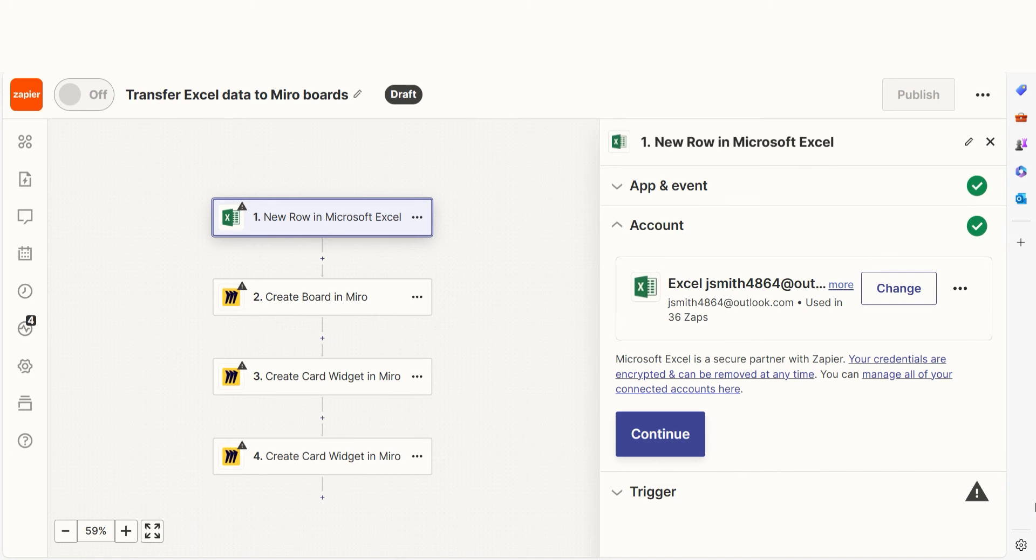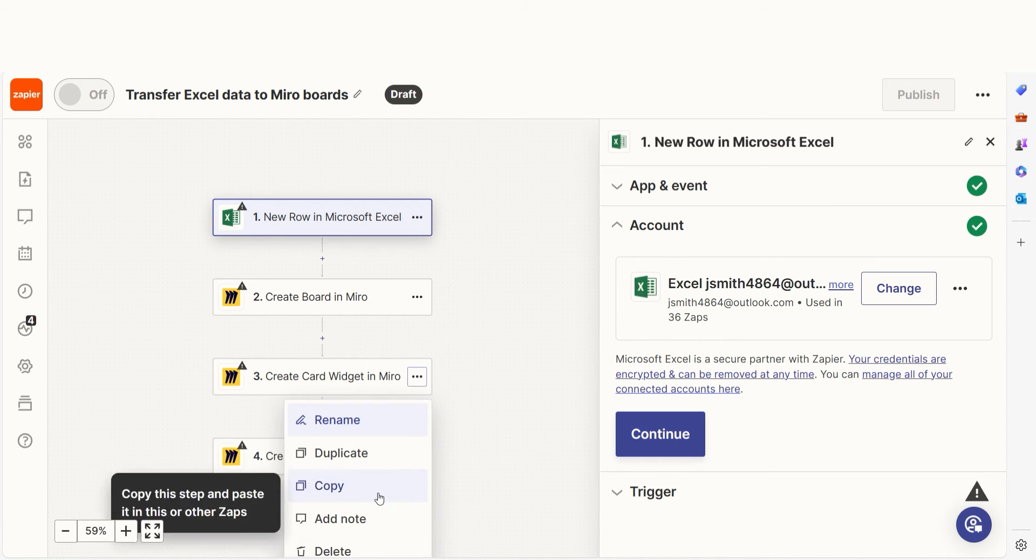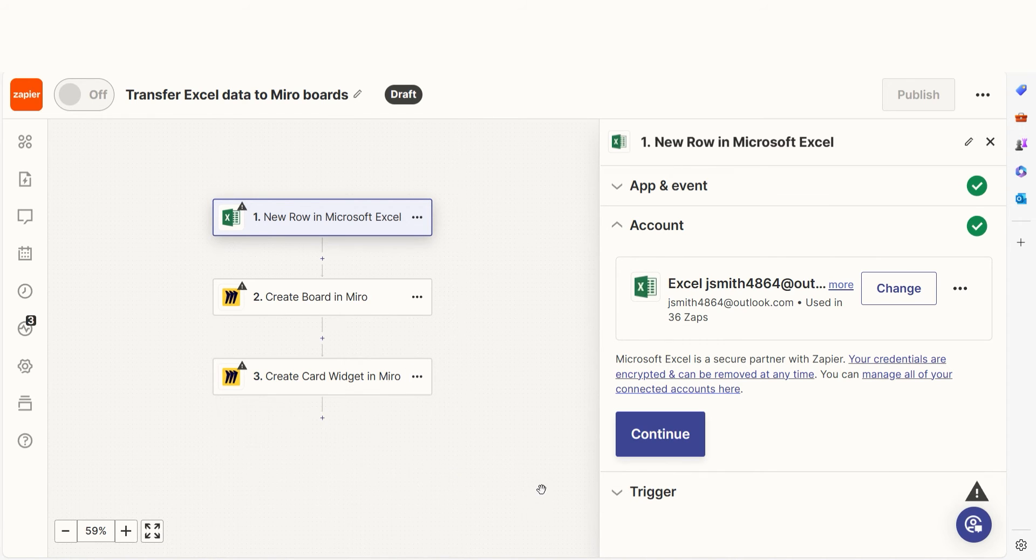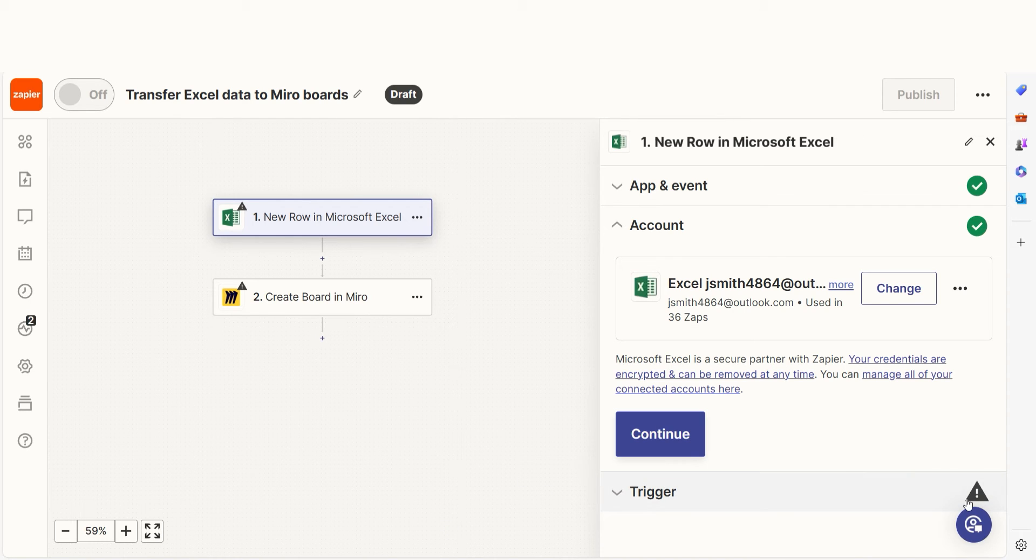The trigger screen will then pop up. Our trigger is an event that starts any Zap. I want to create a Miro board, so I should delete the last two steps of the Zap to get started before I log into my account.